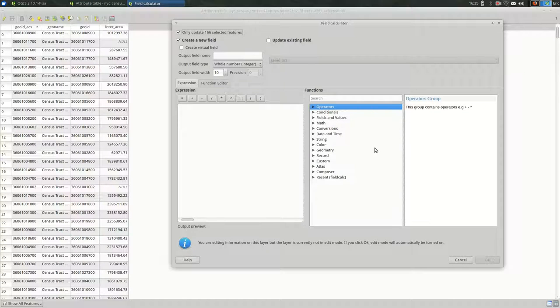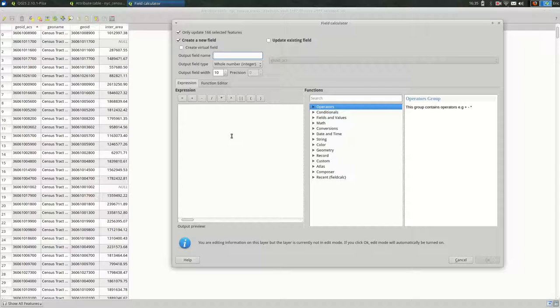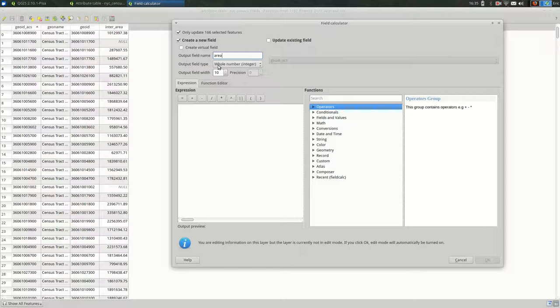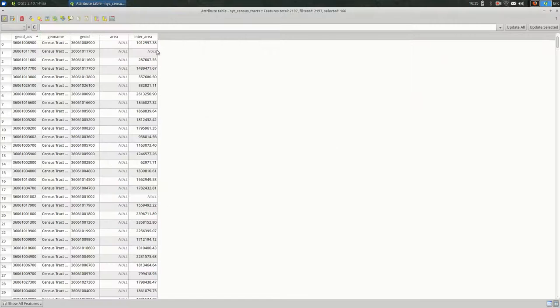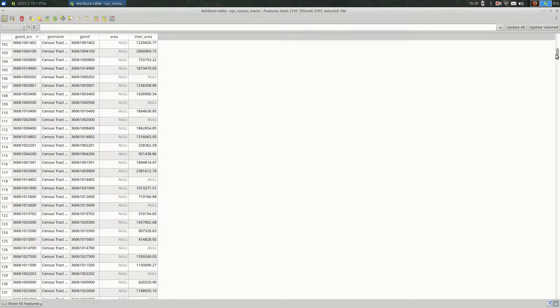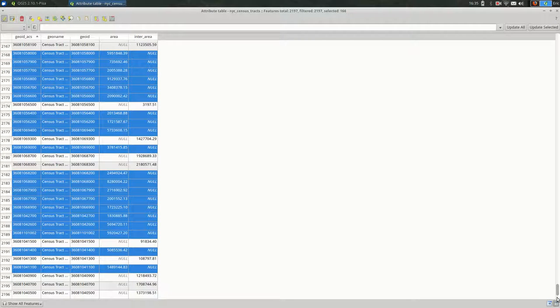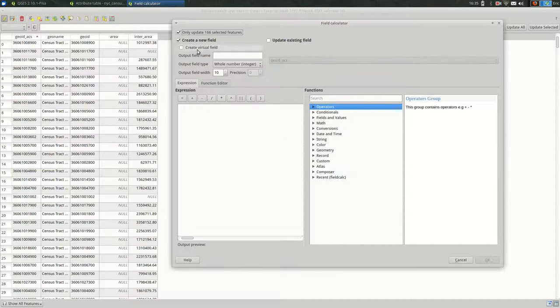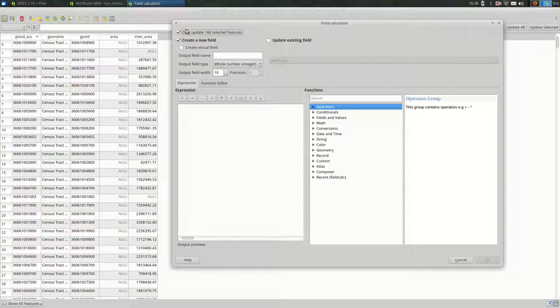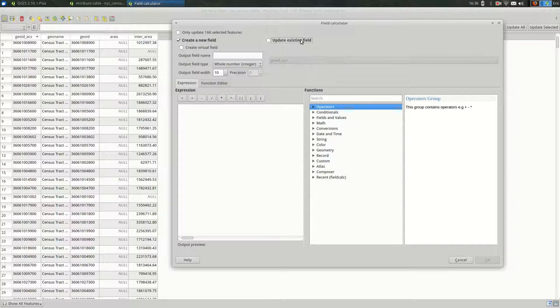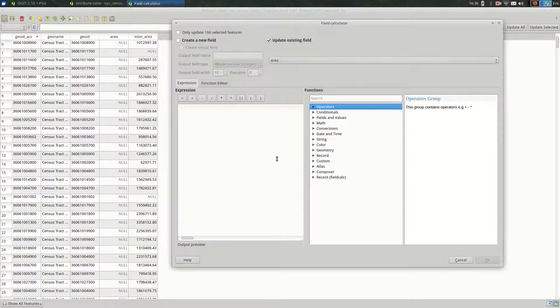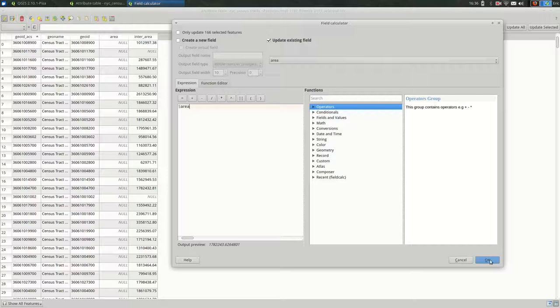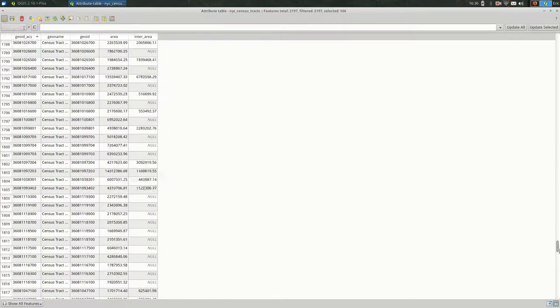So I'm going to open the field calculator. And remember, I'm in the original census tracts. So this area should be larger or equal to the intersect area. So I'm going to create another field. I'm going to call this area again. I'm going to make it real again. And this time I'll just type area because I looked it up last time. So what I did there was I had some selected and I had this checked because it was checked by default. So I'm going to uncheck that and instead choose to update the existing field, go to area and do area again. So none of them should be null because they all have shapes. So they all have areas. So it looks like we have areas and intersect areas now.